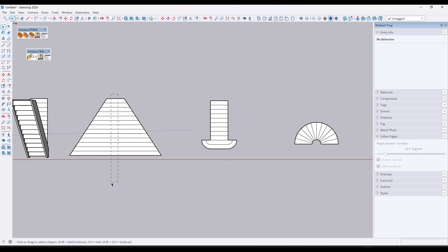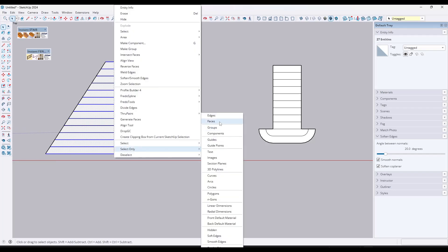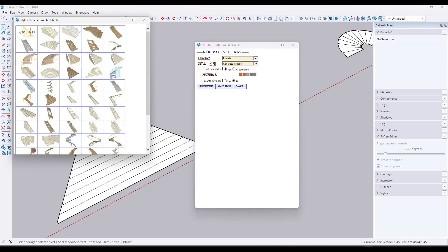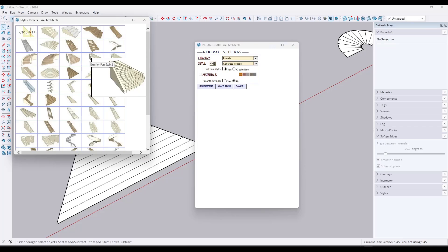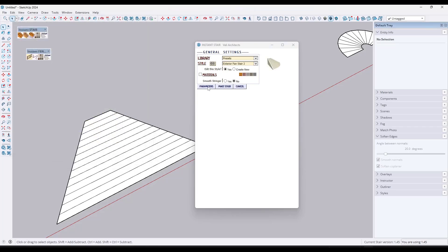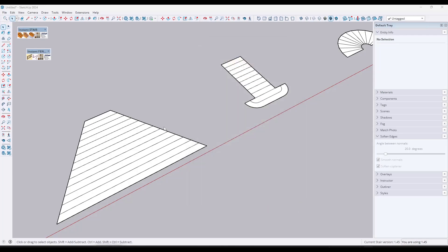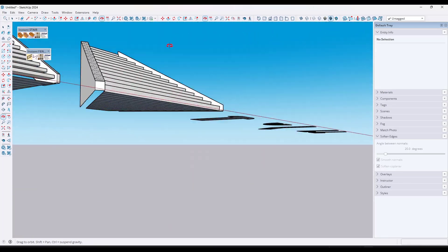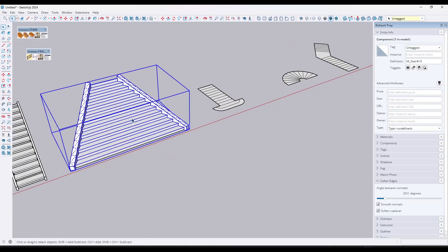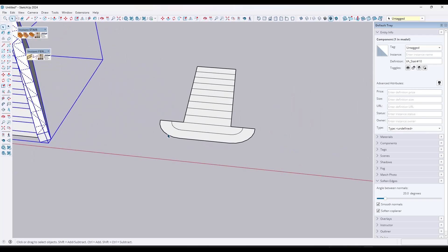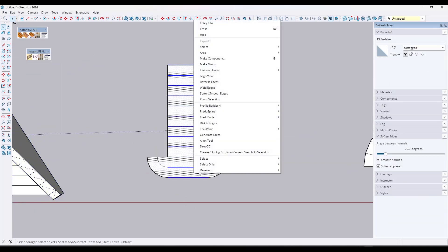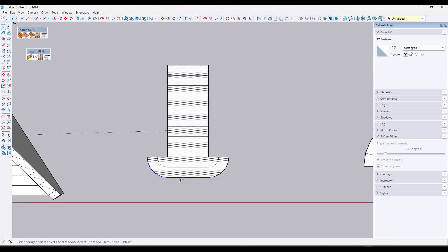Where this gets really powerful is with non-standard stair shapes. If you select one like this exterior fan stair with walls, run it and leave the height at eight feet and click 'Make Stair,' it generates a stair based on that footprint — drawing those walls in for you, which is super powerful. It'll also work with curved edges, but you have to be a little careful. So I'll select all of this, right click, select only faces, then pick up the edges and run this.